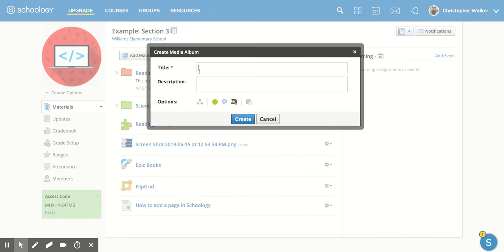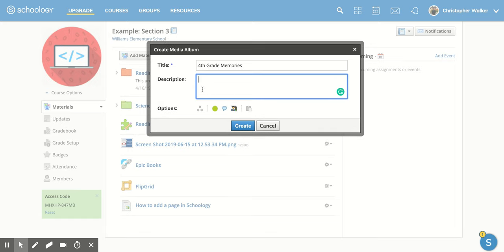Now, once this new screen opens, you'll notice it says title. So you're going to pick a title for this album. I'm going to pick fourth grade memories. I can also add in a description if I would like.